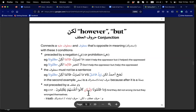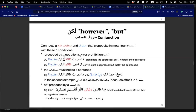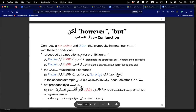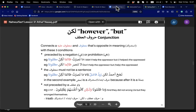Istidrak means to correct a misconception — whatever comes after lakin is opposite in meaning to what came before. Sister Rahima — for the ayah with walakin: waw is harf ataf, and lakin is harf istidrak, harf ibtida'. And since it is now the lighter lakin with no grammatical job, we say: lah amal lahu — it has no effect.